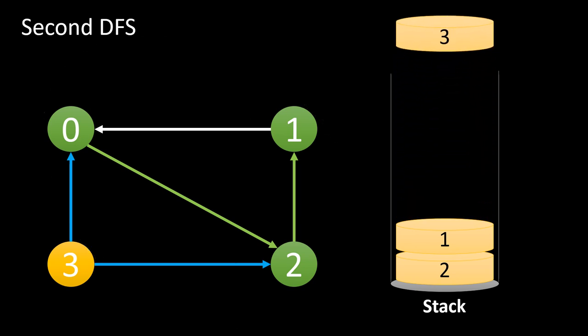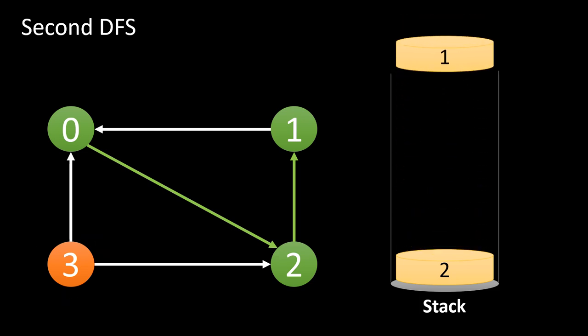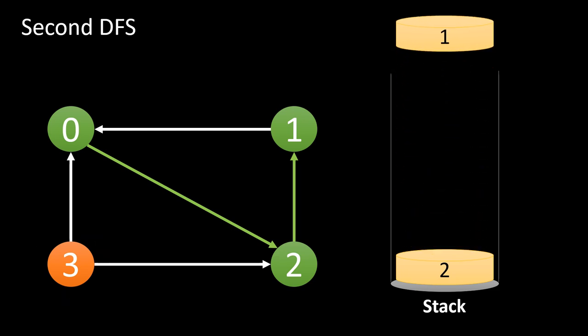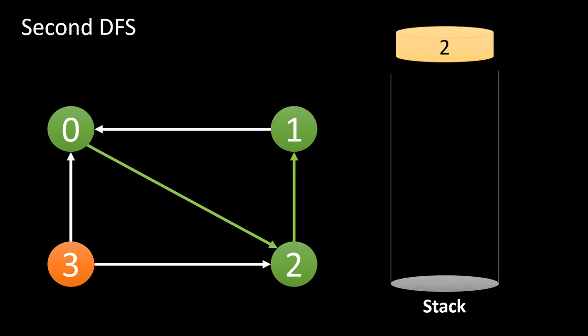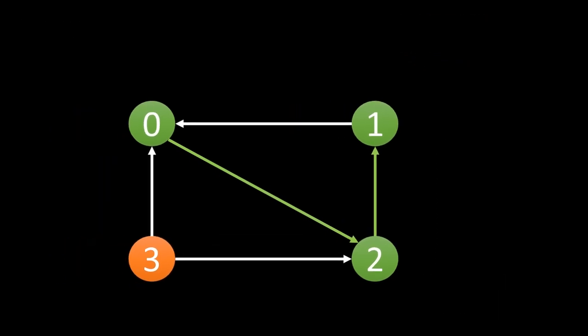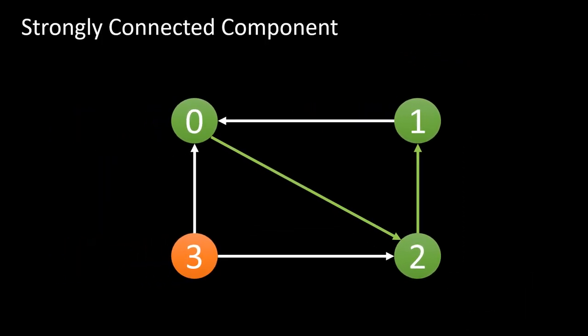Now we again pick the next vertex and apply DFS. As we start from 3, we see that both 0 and 2 are already visited and there are no more vertices left. So 3 itself is a strongly connected component, as we saw in the relationship. As both 1 and 2 are already visited, we do not call DFS on them. This gives us finally 2 strongly connected components in this graph. One with 3 vertices and other with only 1 vertex.